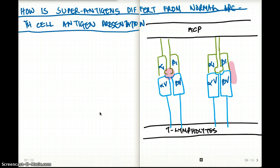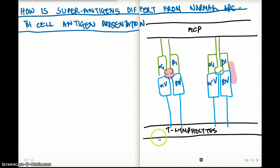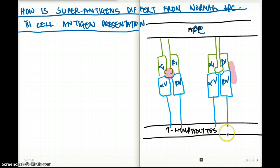This is a quick video about how superantigens is different from a normal APC T cell receptor antigen presentation. Here I have a picture of what it would look like for superantigens versus antigen presentation. You can see this is our APC — antigen presenting cell — and this is our T cell, T lymphocyte.